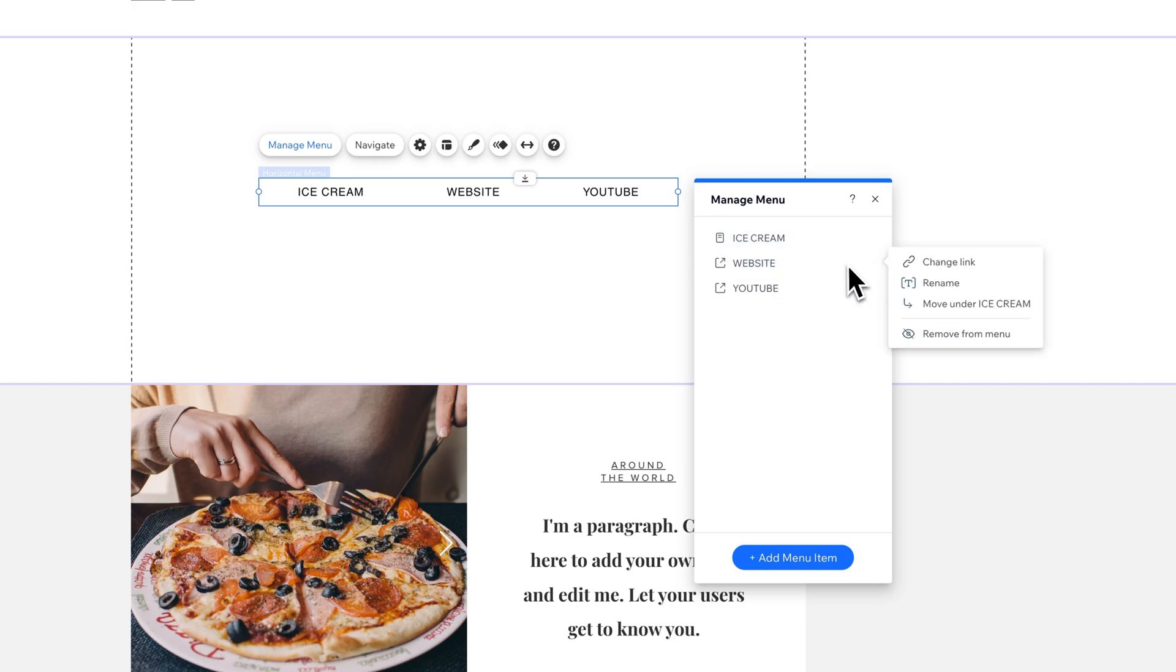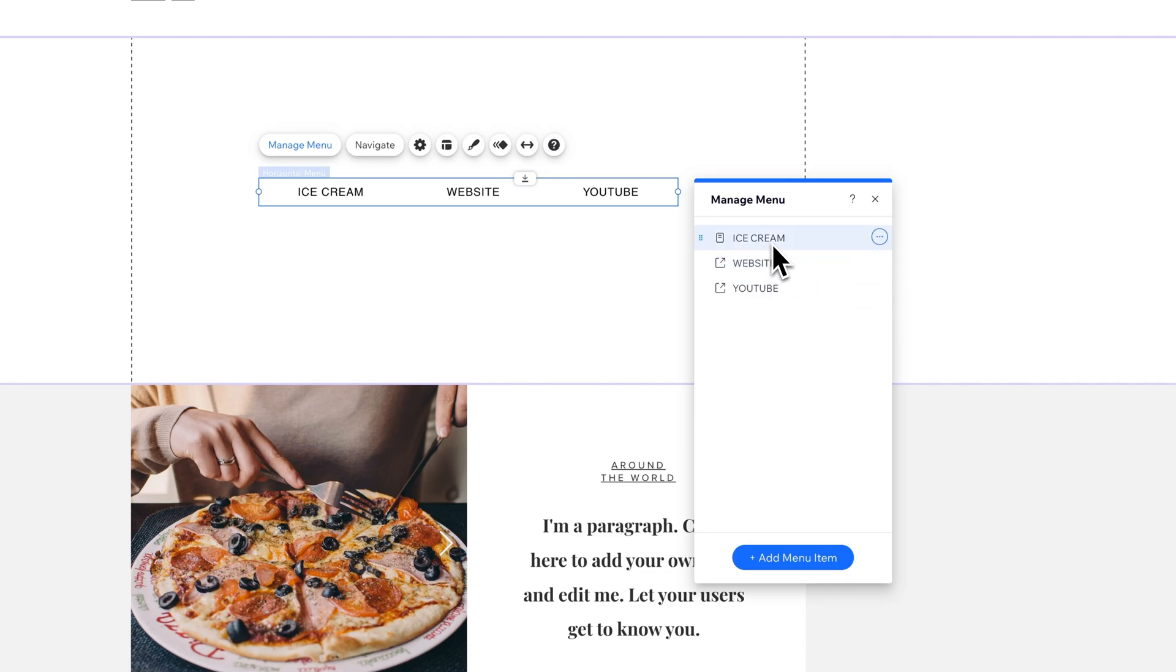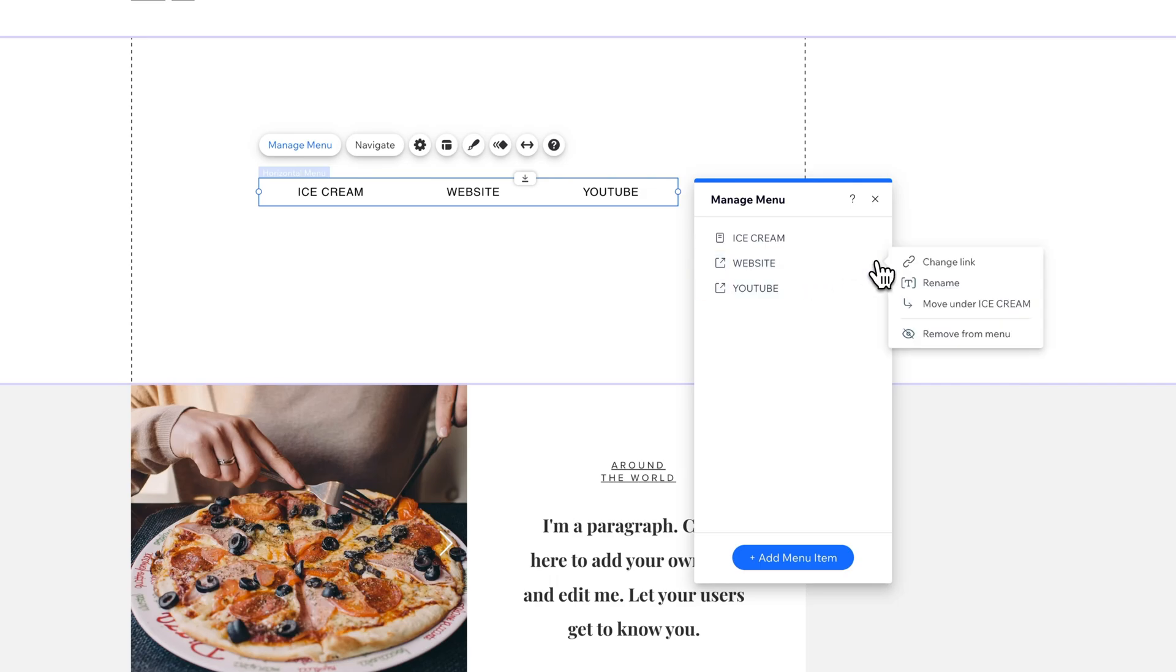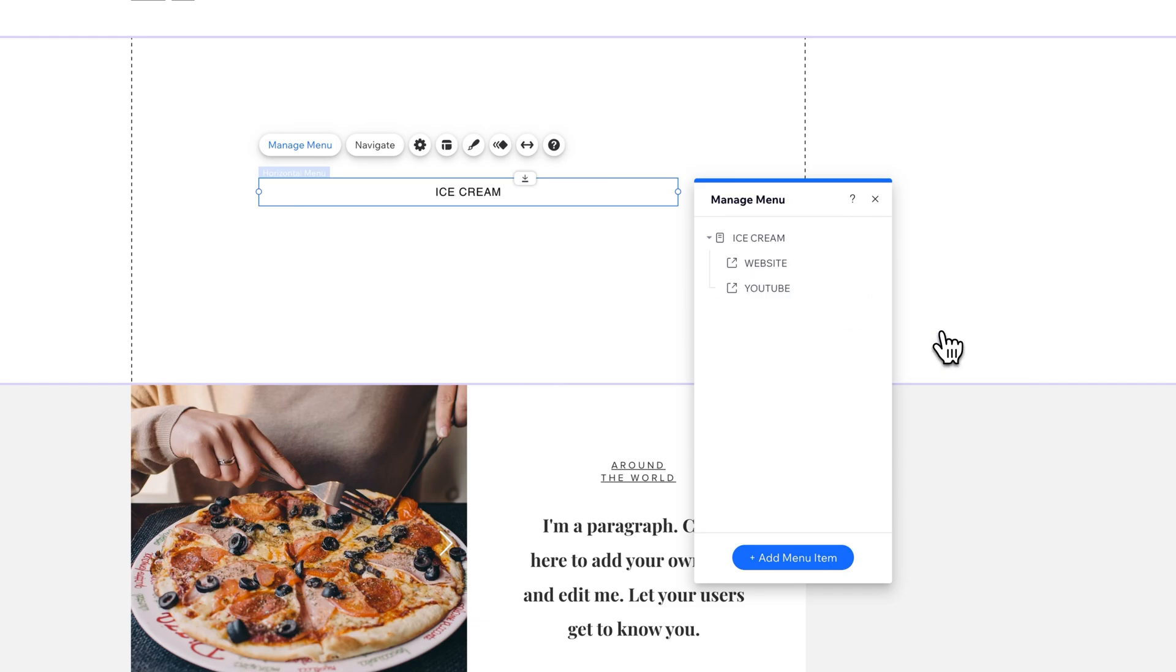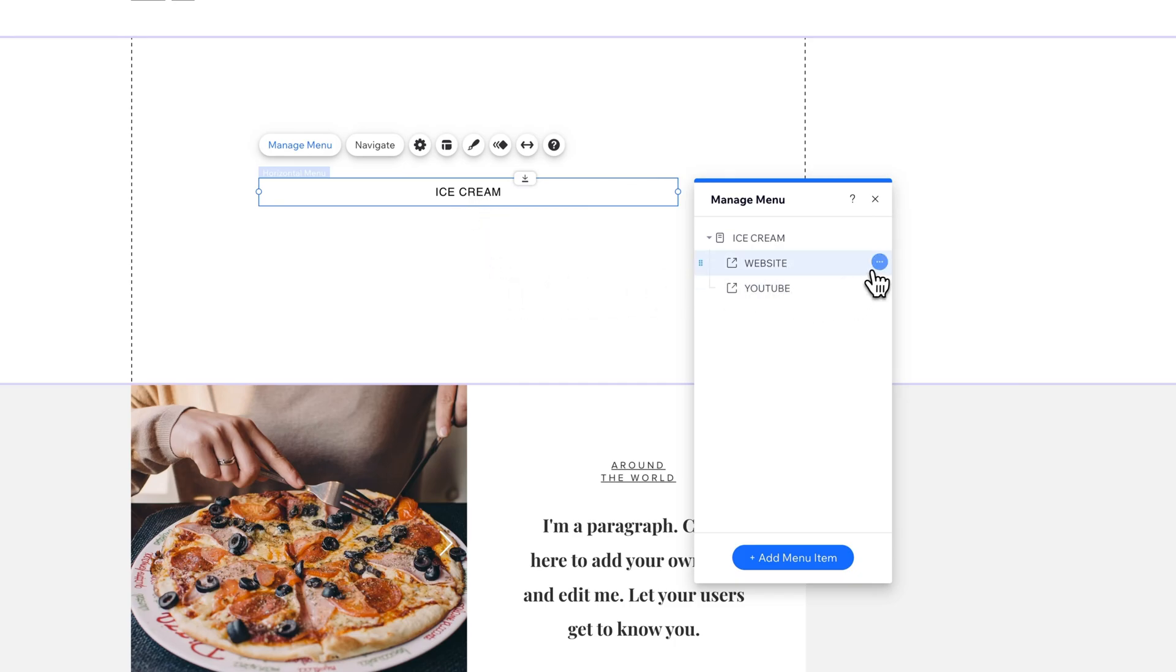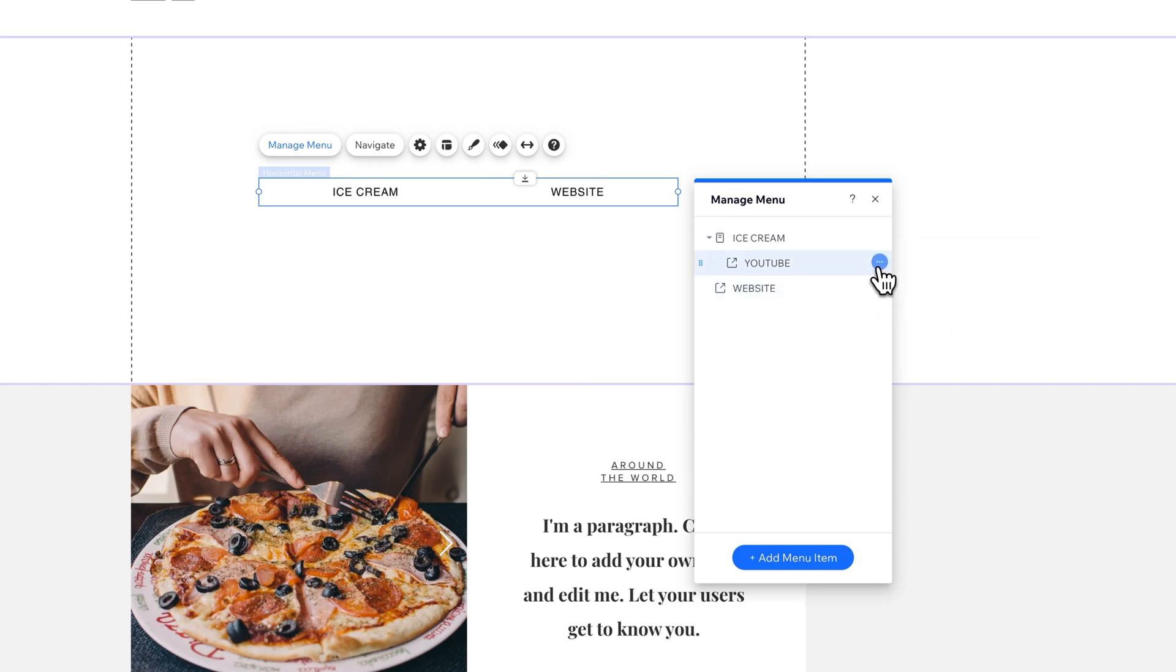For instance, if ice cream is my main item and I want to move website and YouTube underneath those, I click the three dots and I can move it under ice cream. And same thing with YouTube. I could move it under ice cream if I wanted to. Now ice cream will be a dropdown to show website and YouTube below it. I'm going to go ahead and move those out. That's how you can create a submenu structure.